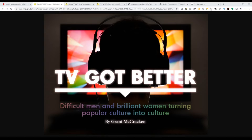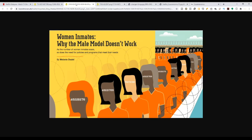The next thing they did was in June 2014, where they ran native ads for their show. The ad is called 'Woman Inmates: Why the Male Model Doesn't Work.' What they did indirectly in this native ad was promote their original series, Orange is the New Black. This ad was among the first native ads from the Times magazine department, and it was really interesting.